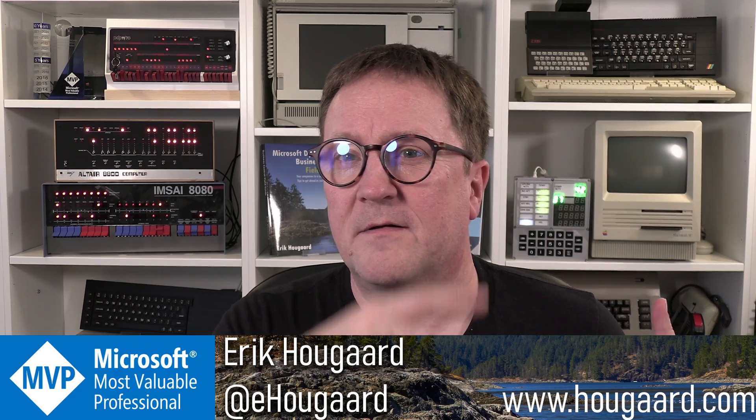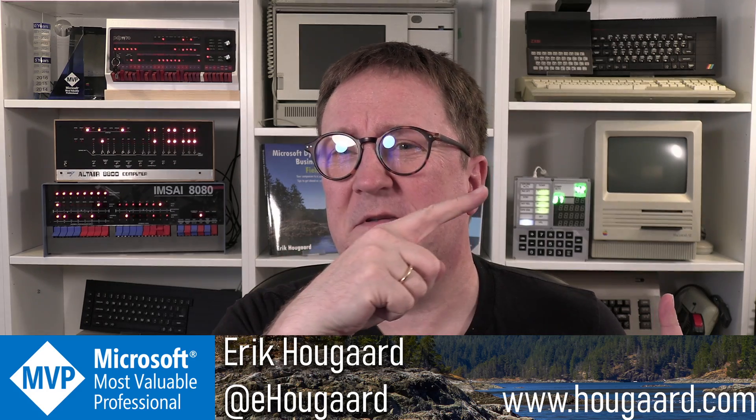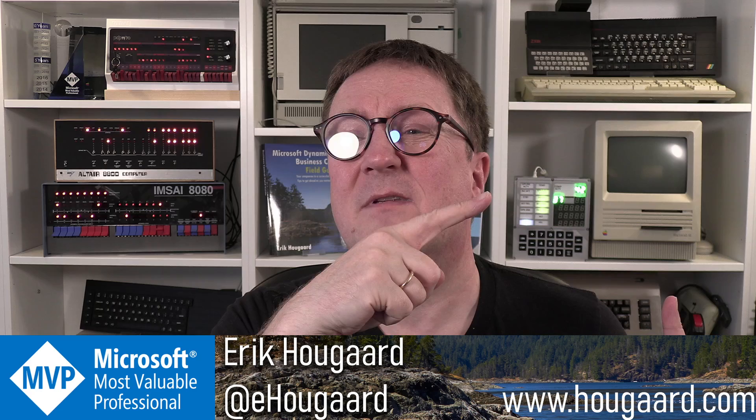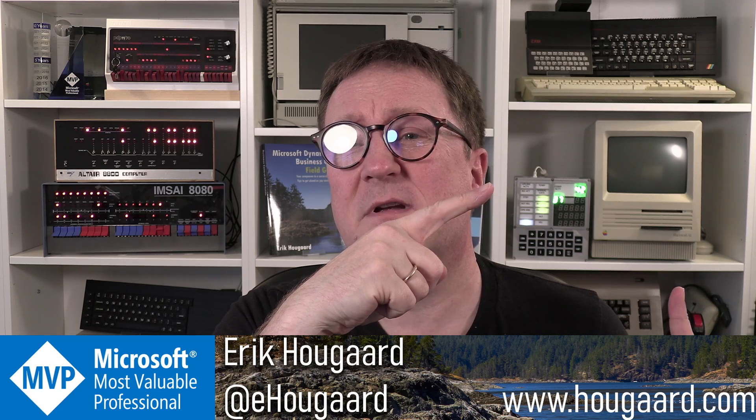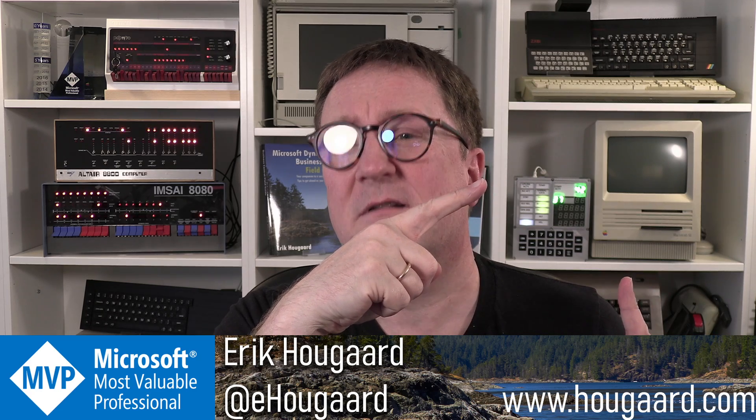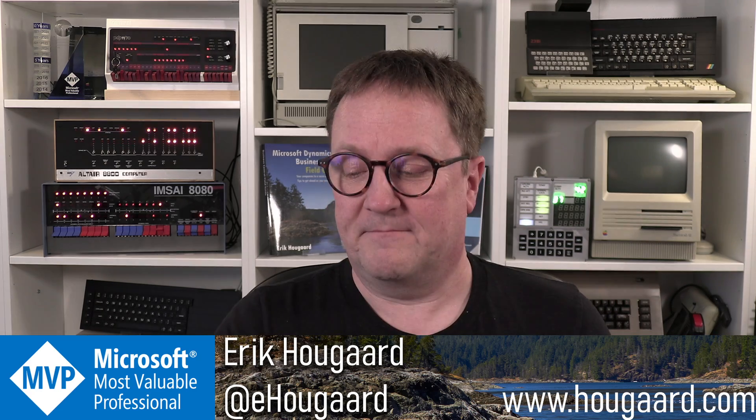So check out this video, some more AL hacking for you. It's a good one. I'll see you there. Take care. Bye bye.